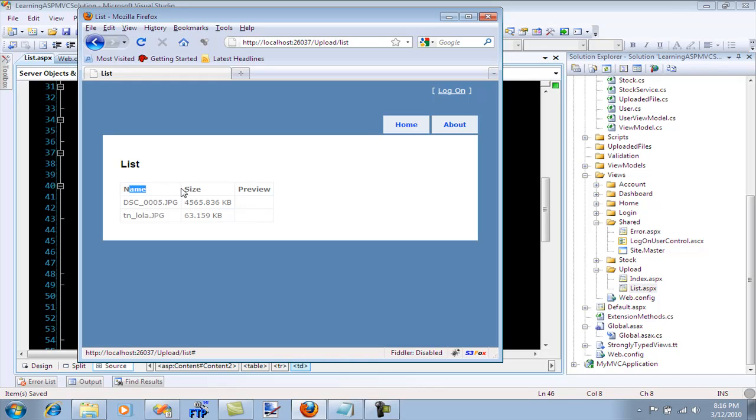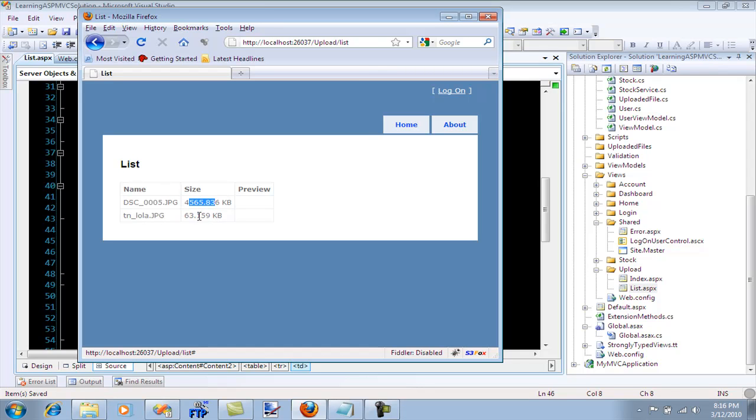So the name and the size are very easy to set up. It's just the name of the file and the size of the file, which is like the content.length.